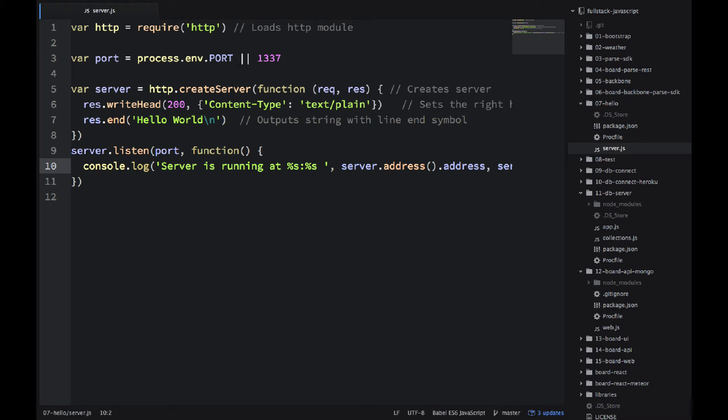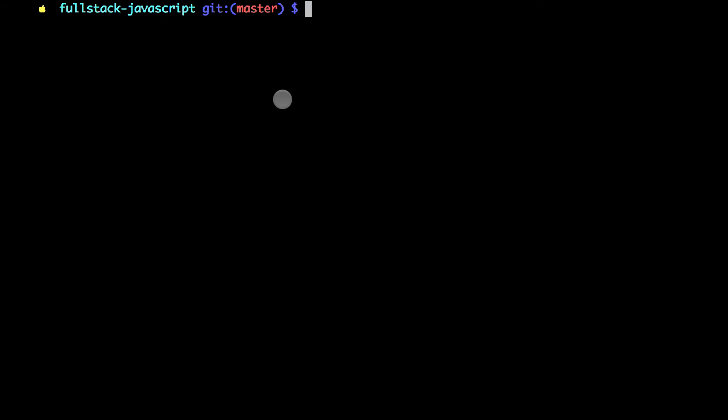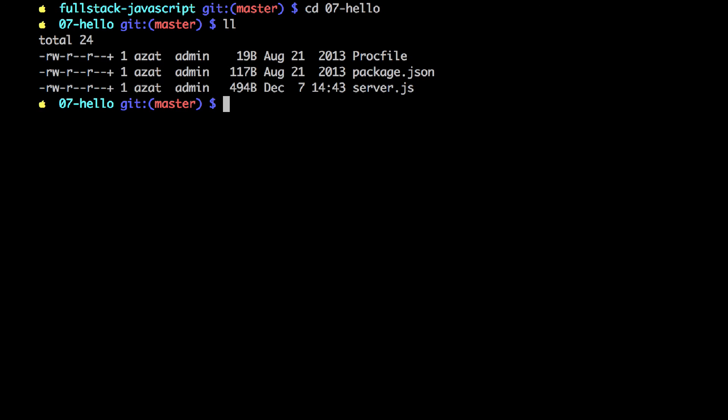So now we can go to the terminal. In the terminal I am cd-ing into my project folder. And I'll do the list of files. So I actually have this file server.js. The rest of the files are there for Heroku deployment, so don't worry about them. So we can start it with node.